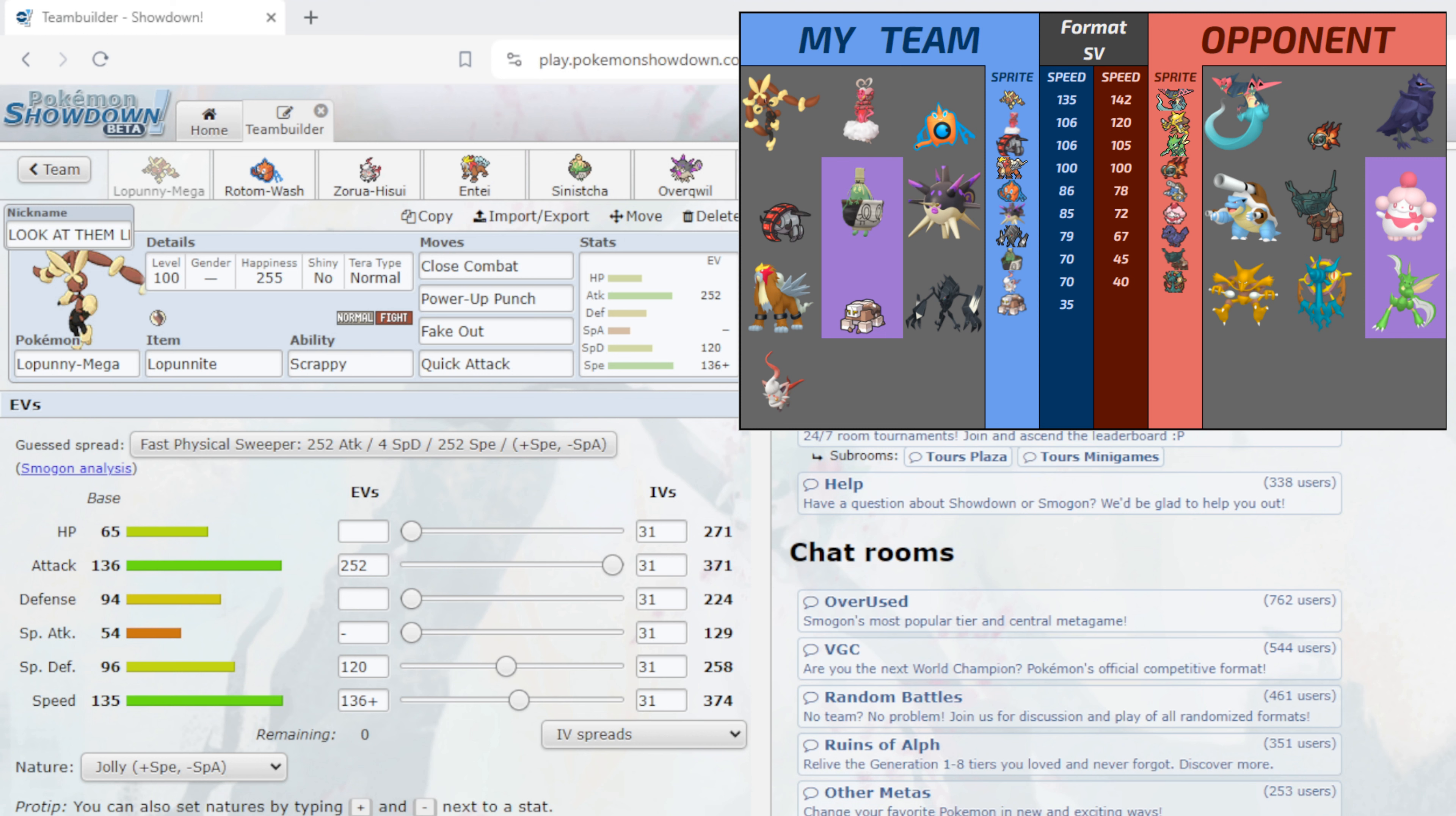Now the very good thing about this matchup is that his Dragapult has to run a positive speed nature, otherwise he has the chance to get outsped by a max speed Mega Lopunny which he doesn't want. So what I've done is I've Speed Crept to outspeed his next fastest, which is Alakazam. Alakazam hits 373 whereas we are hitting 374.